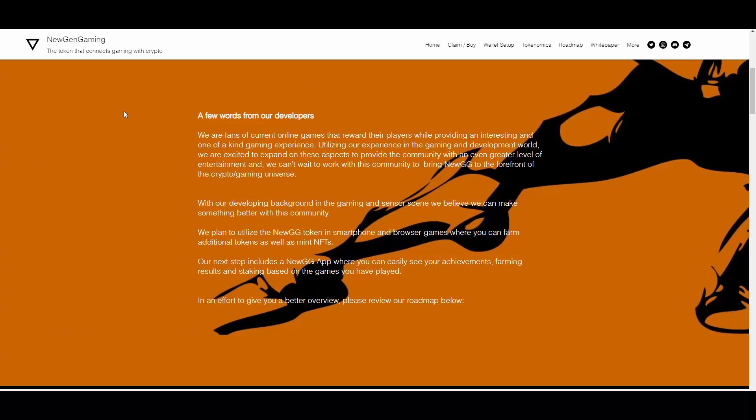'We can't wait to work with this community to bring NEWGG to the forefront of the crypto gaming universe. We plan to utilize the NEWGG token in smartphone and browser games where you can farm additional tokens as well as mint NFTs.'